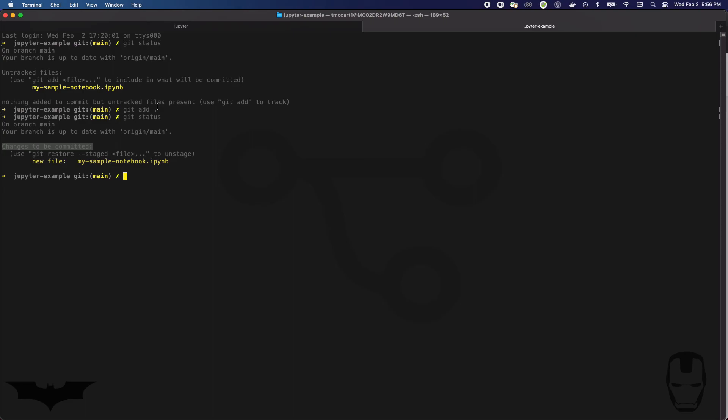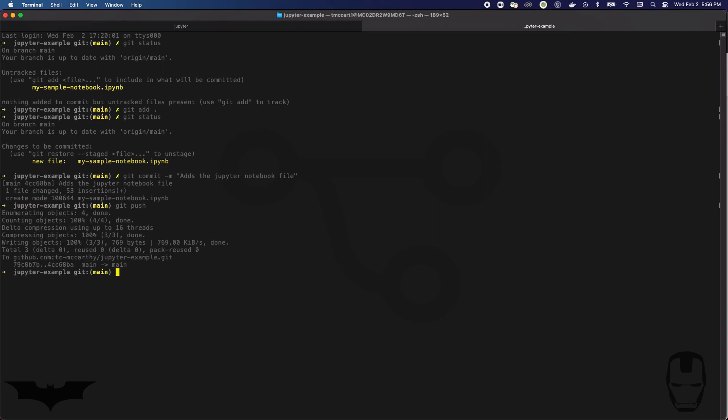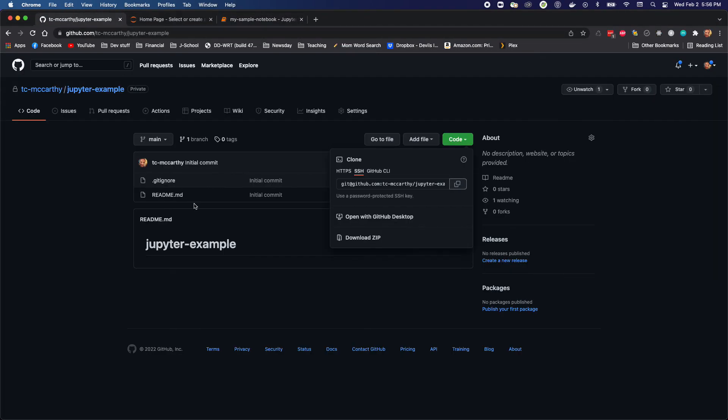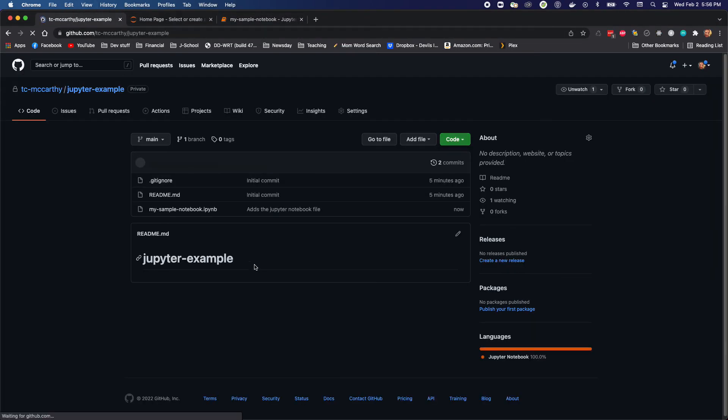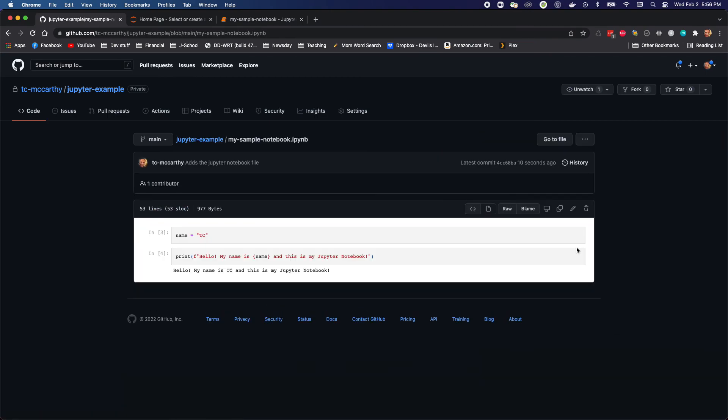So git commit, adds the Jupyter notebook file. I hit enter and then I push. Let's go back to my repo. I refresh. There's my notebook file.